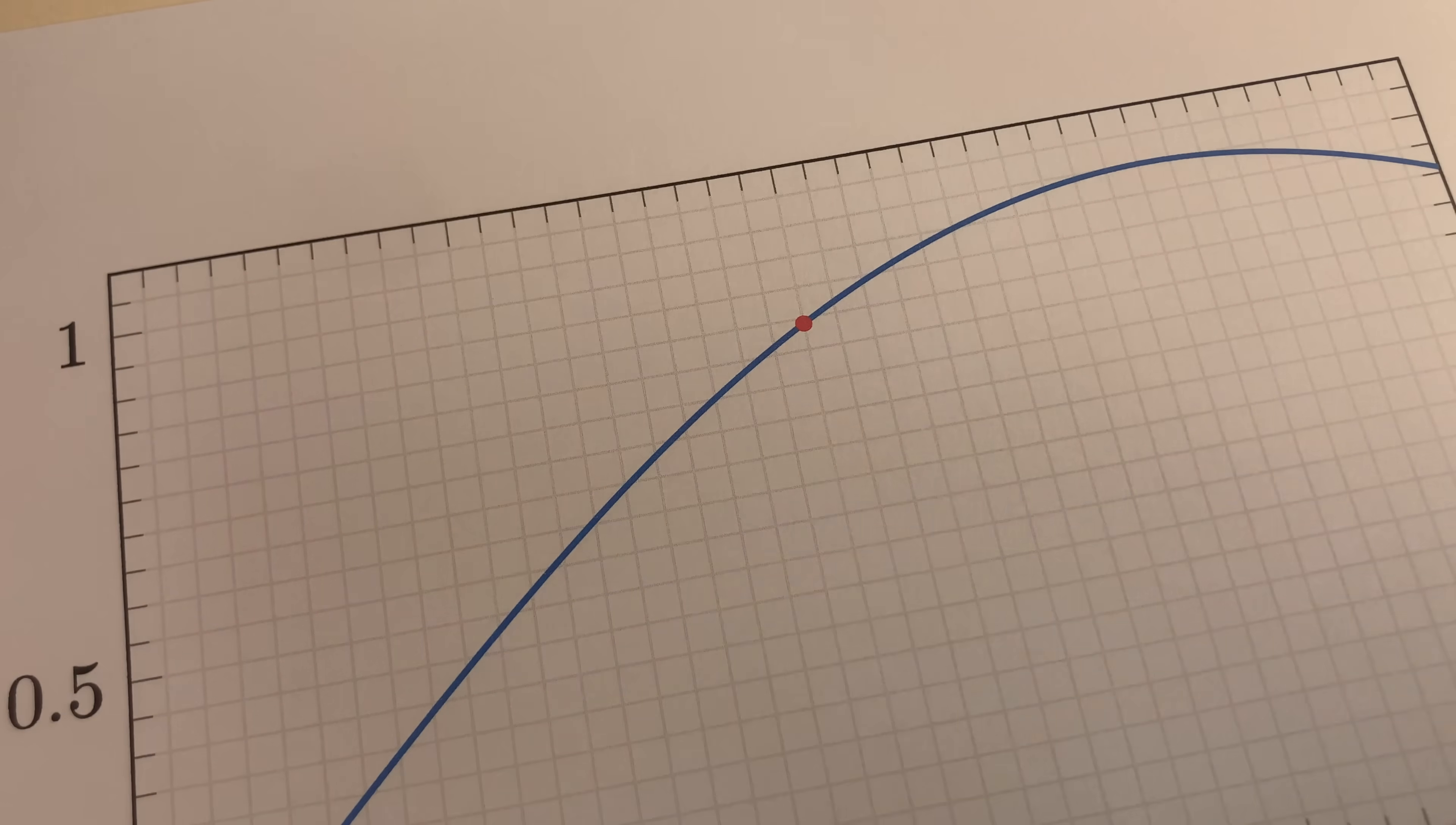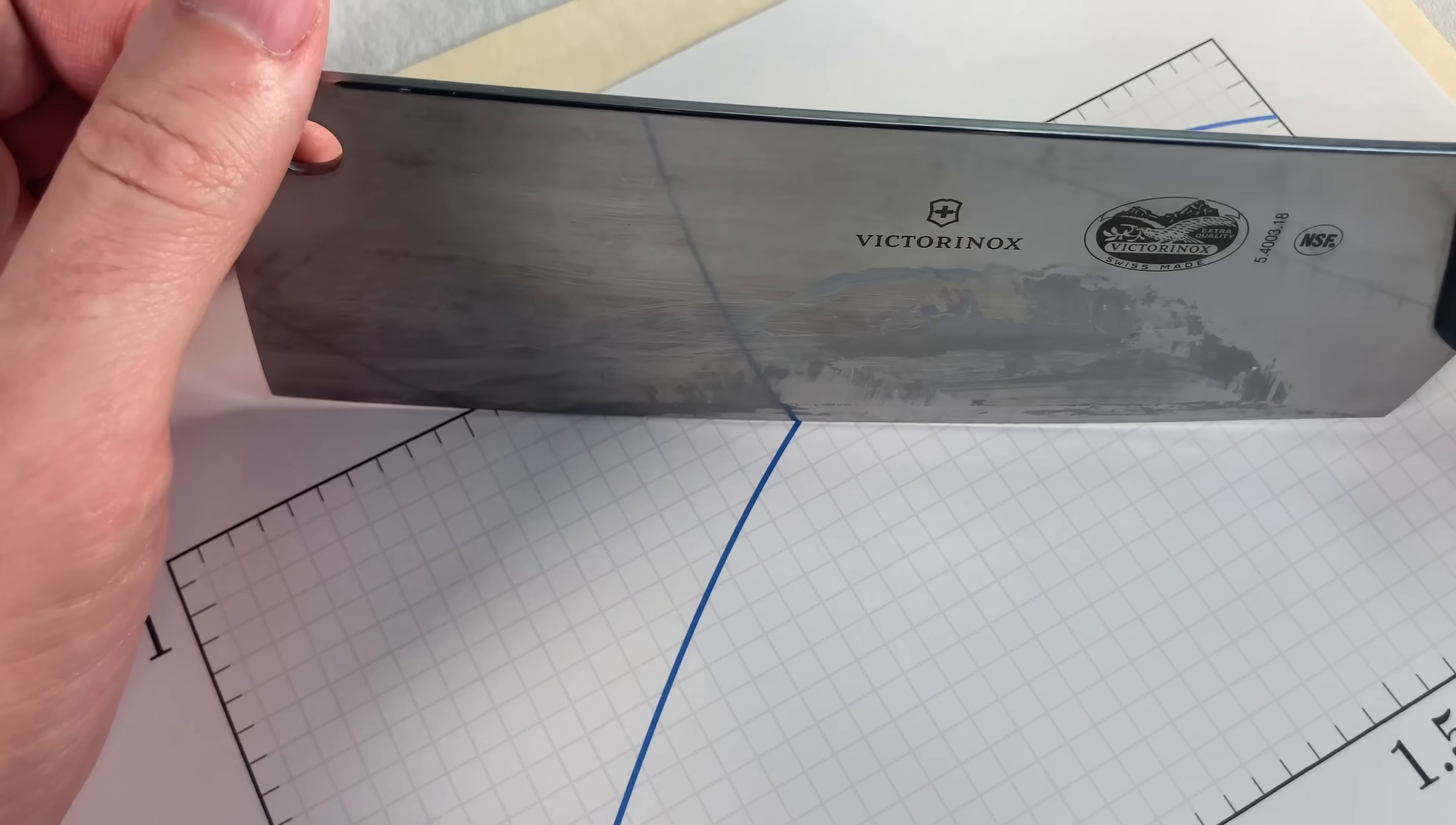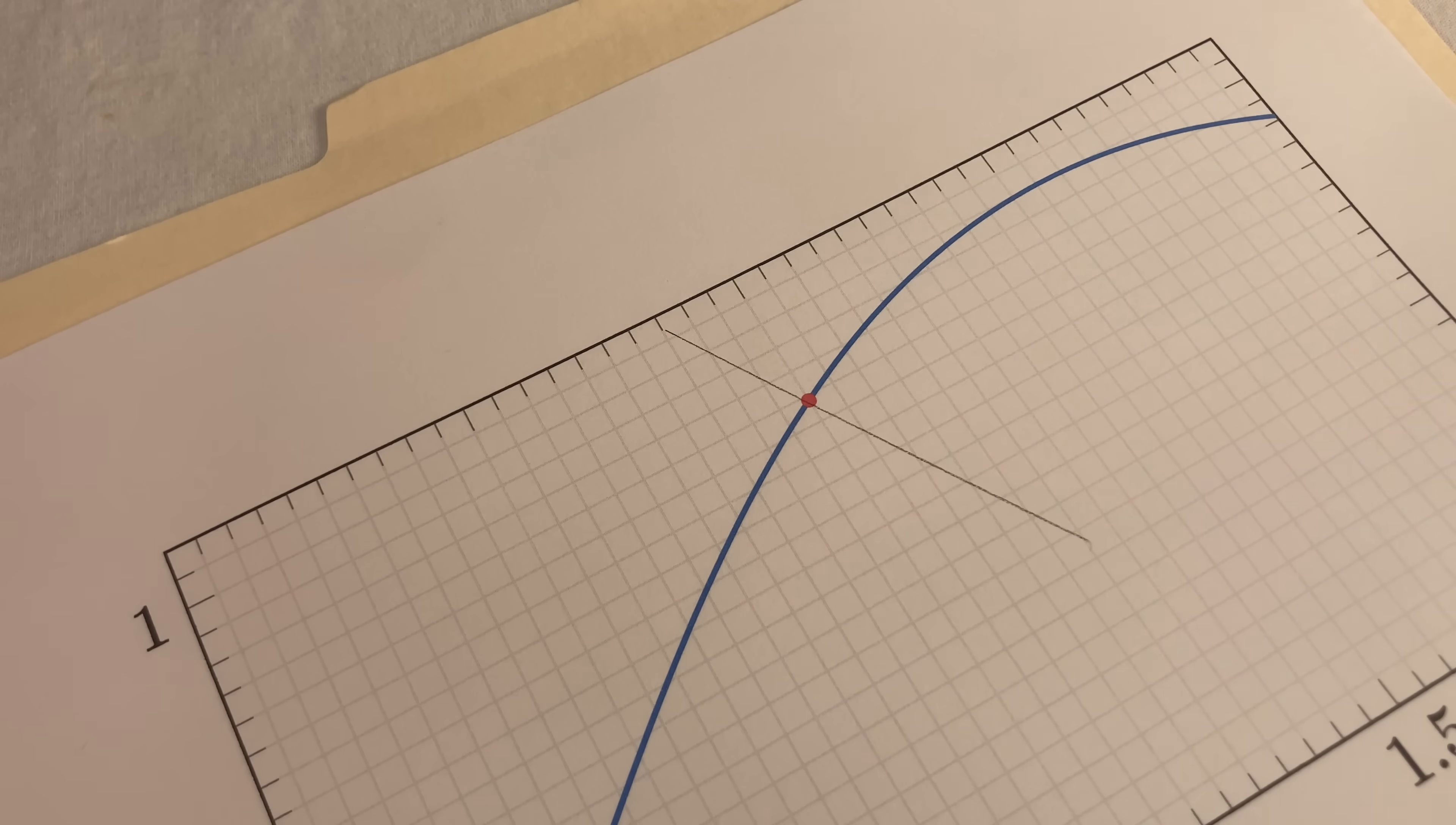And here's an old trick that the drafters used to do. You get a little mirror. Actually, I don't have a little mirror. Maybe let your mom help out with this part. You angle the mirror until the curve looks smooth, like no kinks. Right about there. Draw that line, and then use a t-square or something to draw perpendicular, and that's your tangent line.